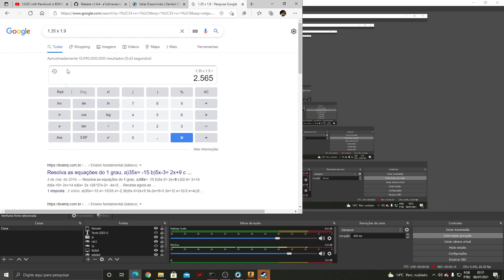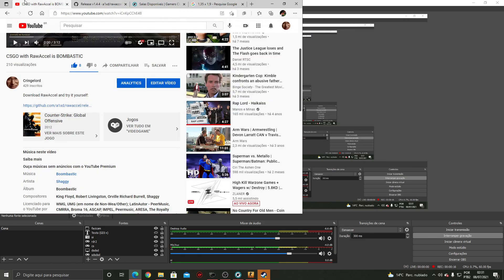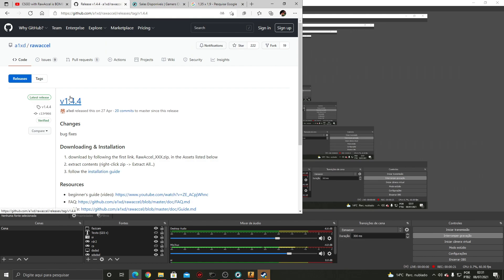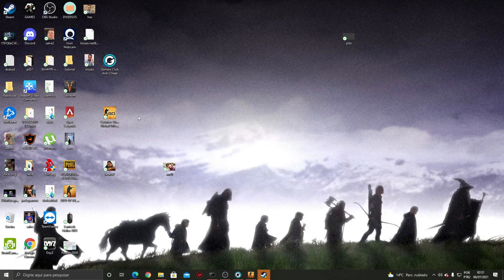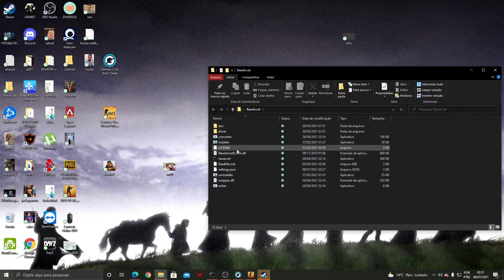Hello guys, in this video I will show you how you can set up RawAccel and download it. First you're gonna click on the link in the description of my video. This is the latest version, v1.4.4. You're gonna download it and extract it to your desktop or somewhere on your computer. This is the base of RawAccel.